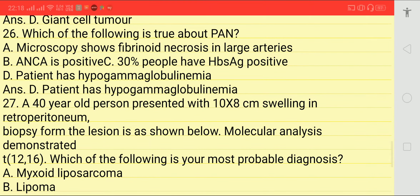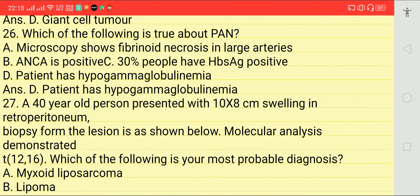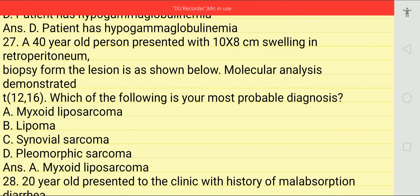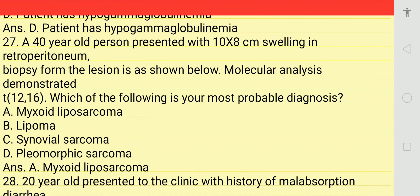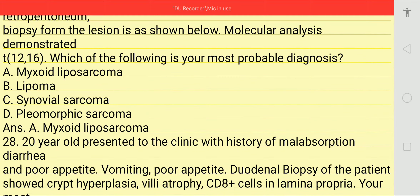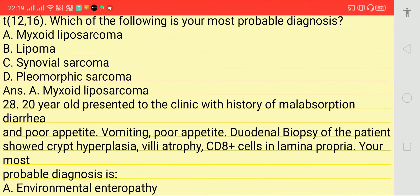Which of the following is true about PEN syndrome? Answer is D — patient has hypogammaglobulinemia. Next: a 40-year-old person presented with a 10 × 8 cm swelling in the retroperitoneum. Biopsy shown below. Molecular analysis demonstrated translocation t(12;16). Most probable diagnosis is myxoid liposarcoma, option A.